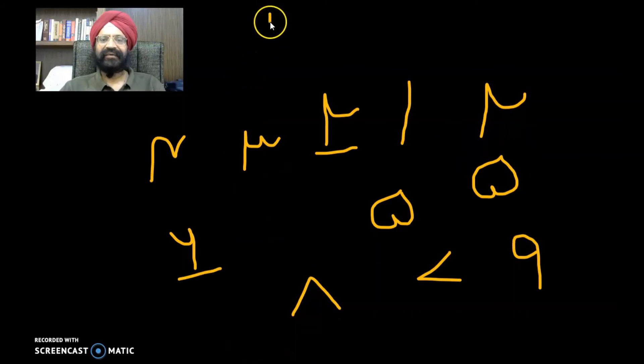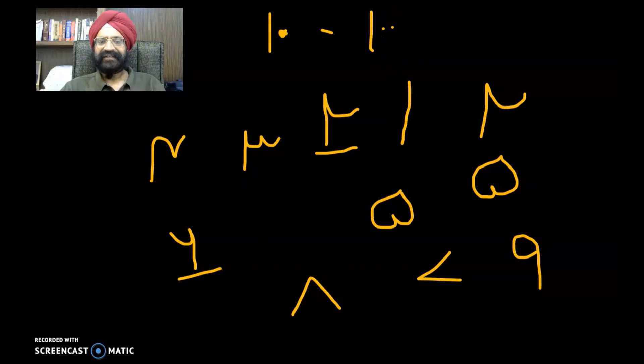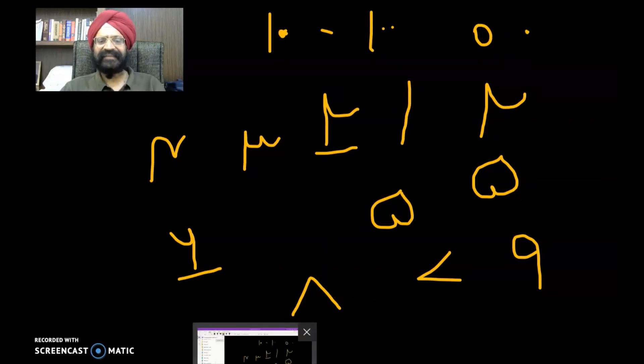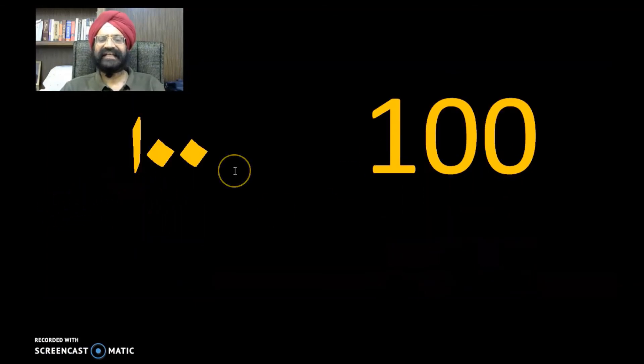Number 10 is written in this way. Note that in the Urdu number system, numbers are read left to right, just like in Hindi and English. Regarding zero: in Urdu we use a dot for zero rather than a circle. That is why number 10 is written as 1 followed by a dot. Remember that the number order in the Urdu system is left to right, and 1000 follows the same pattern.